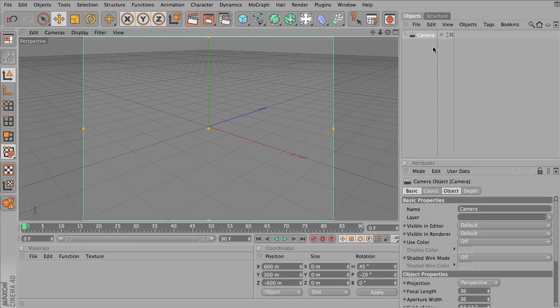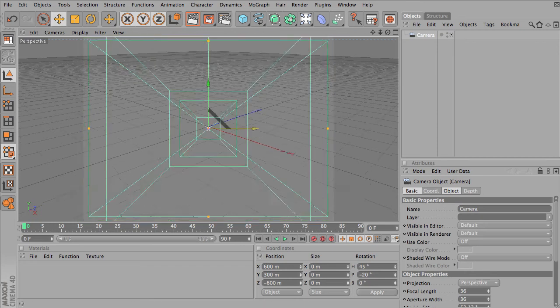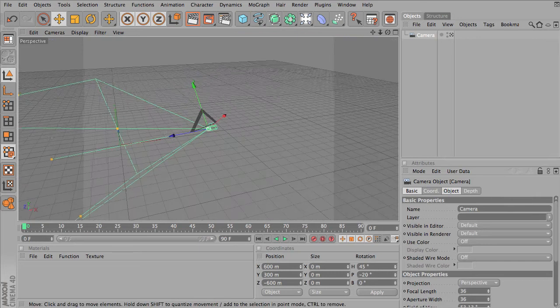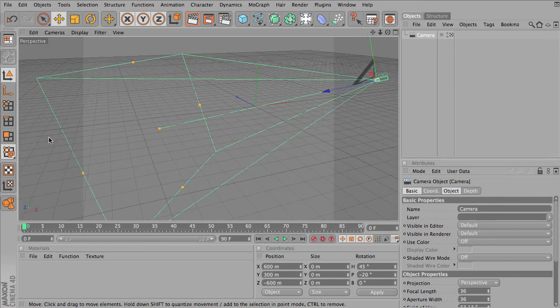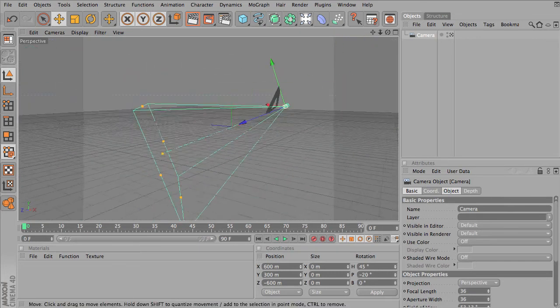I'll go ahead and click on Camera and show you what that looks like. If you put a camera in your scene, you'll notice it automatically aligns with your editor camera's point of view. If I zoom out right now and move around, you can see that my camera is located in space.